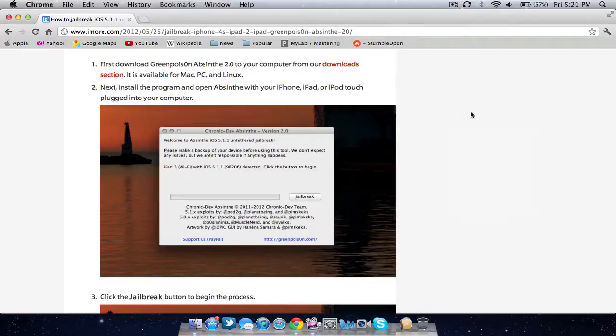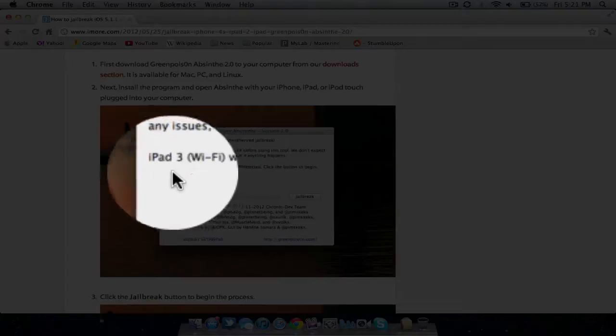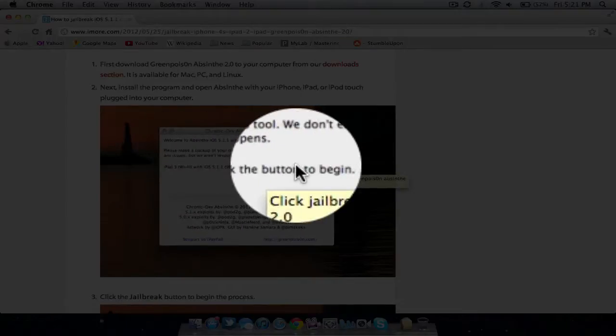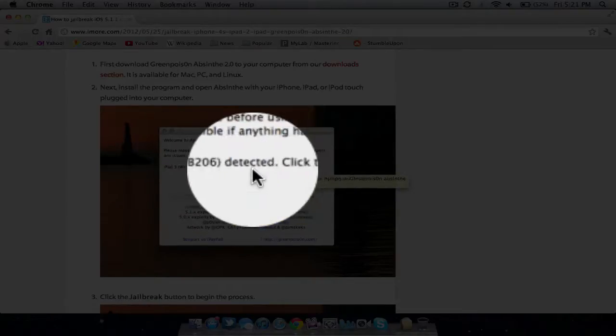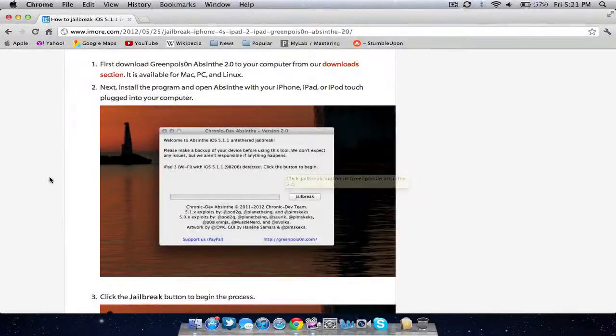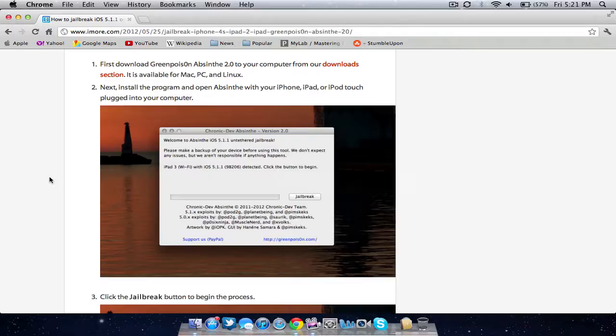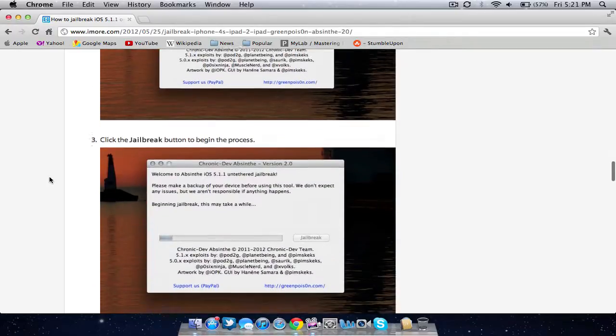Once the program is open, plug in your iPhone, iPad or iPod touch to your computer. As you can see in this picture, it detected that the iPad 3 was plugged into the computer. Make sure that whatever it says matches your device. You should know what device you're trying to jailbreak.